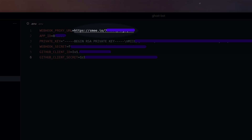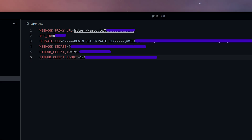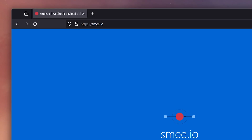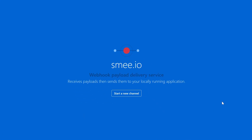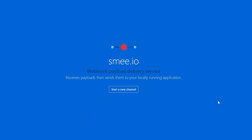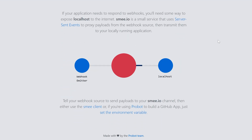See this URL here — it's from a service called SME, which takes care of connecting your local host server with GitHub webhooks, which is important because, let me show you.